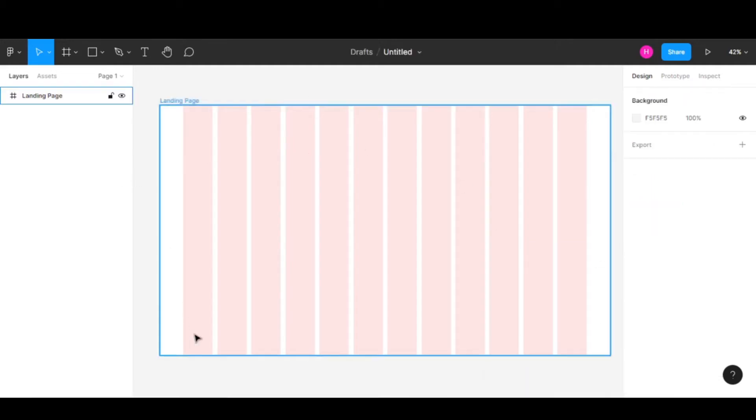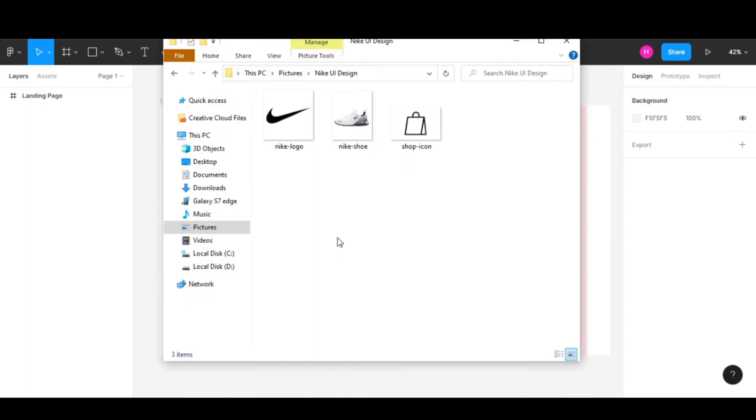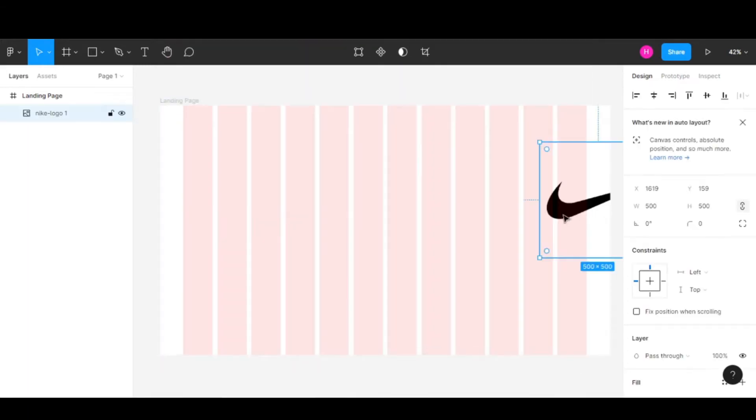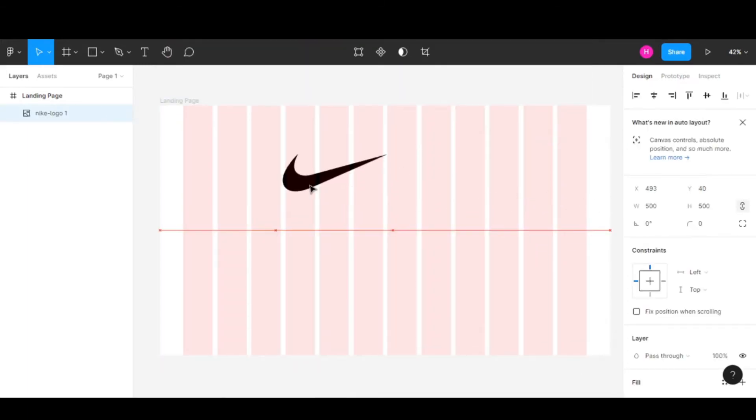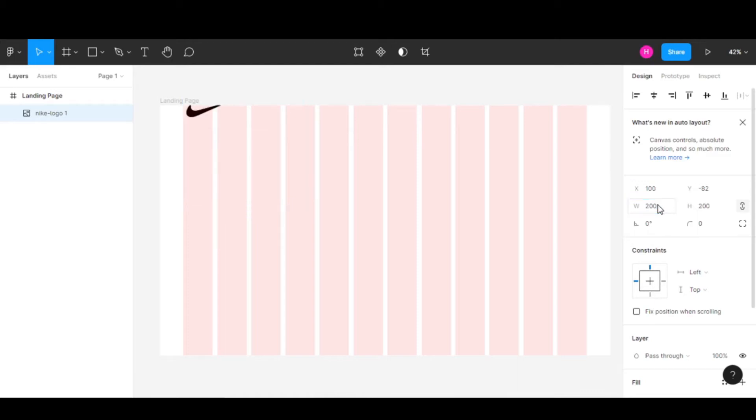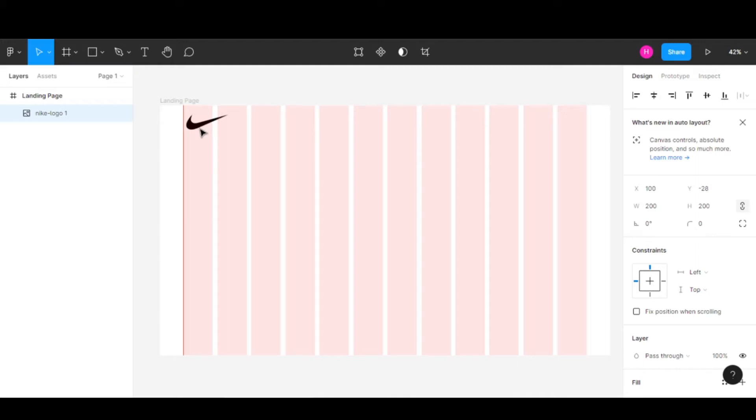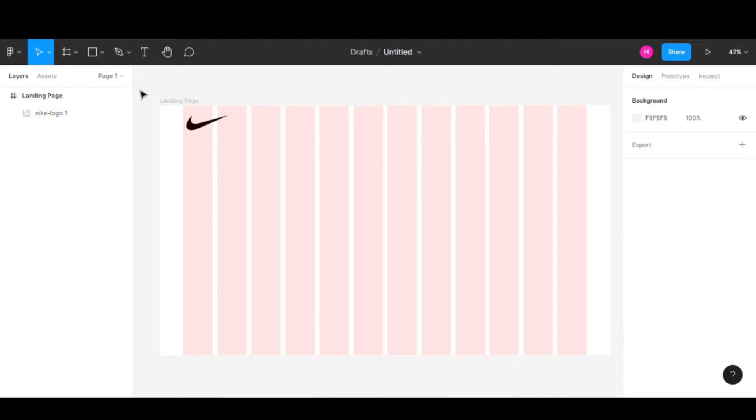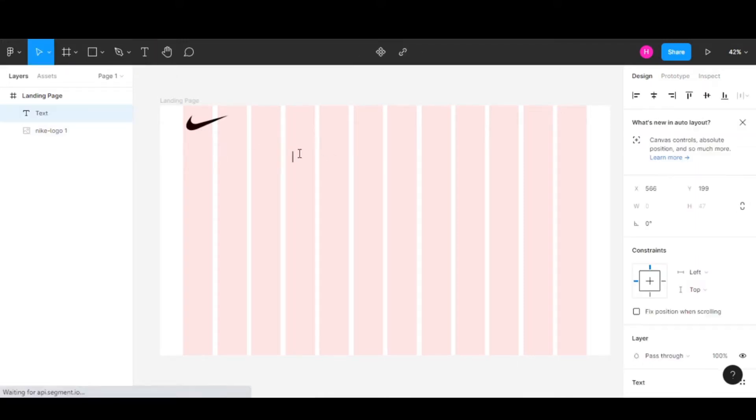Now let's add our logo. I have this Nike logo file you can get from Google. Let's change the size to 200 by 200 and align it right here.